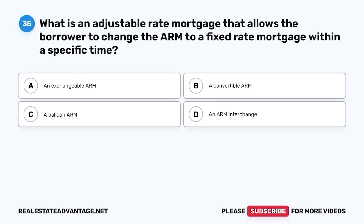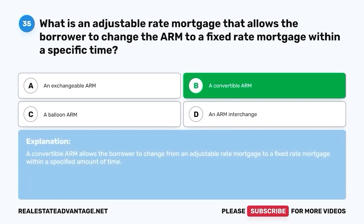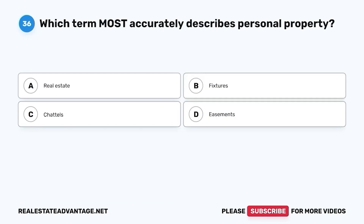Question 35. What is an adjustable rate mortgage that allows the borrower to change the ARM to a fixed rate mortgage within a specific time? A. An exchangeable ARM. B. A convertible ARM. C. A balloon ARM. D. An ARM interchange. The correct answer is B. A convertible ARM. A convertible ARM allows the borrower to change from an adjustable rate mortgage to a fixed rate mortgage within a specified amount of time.